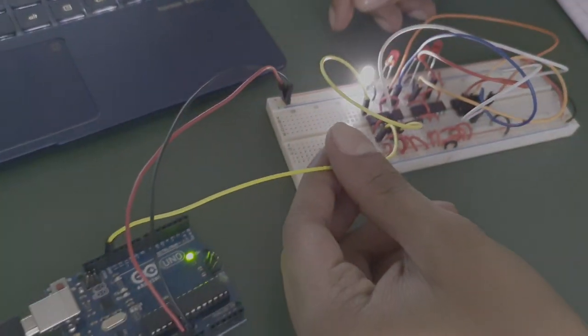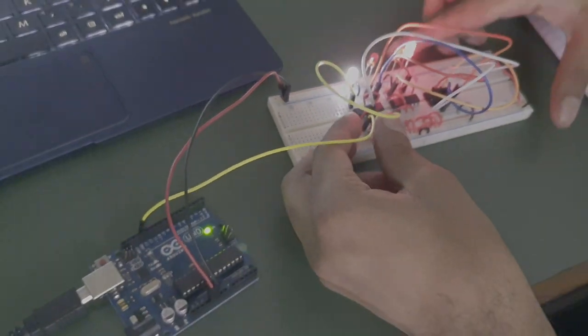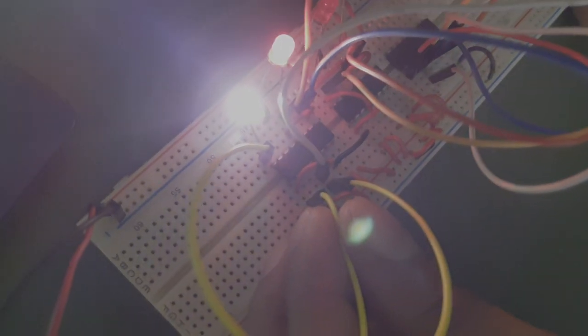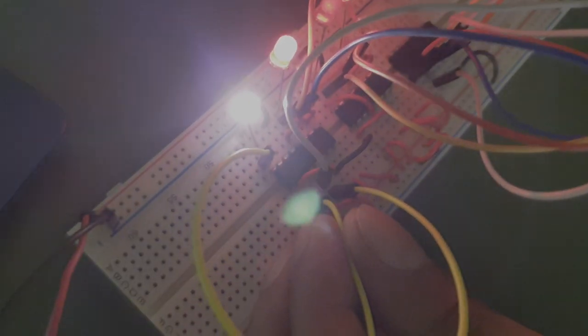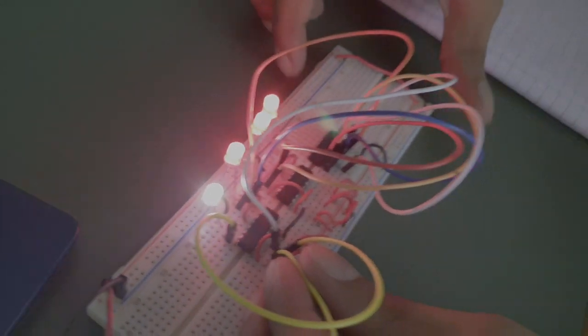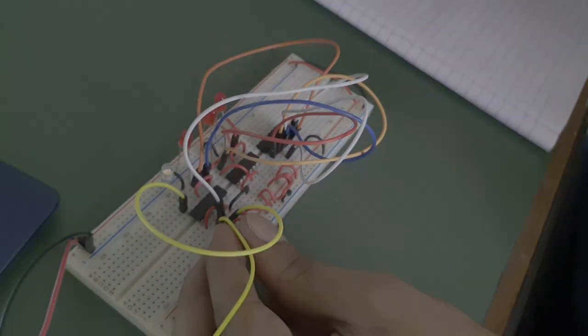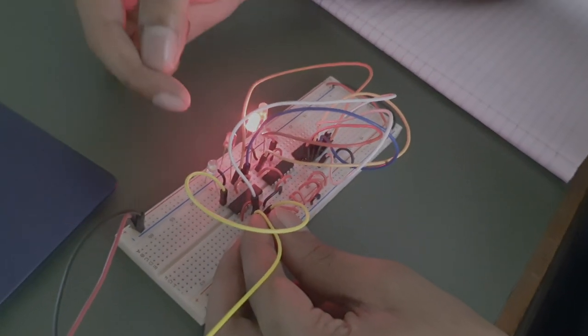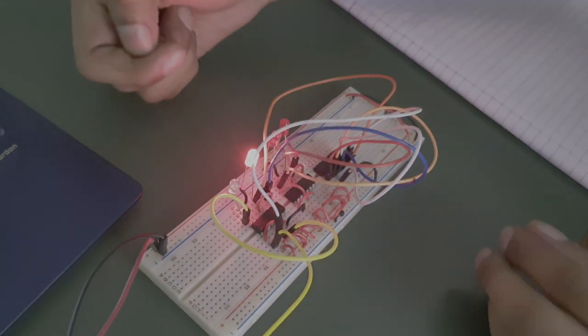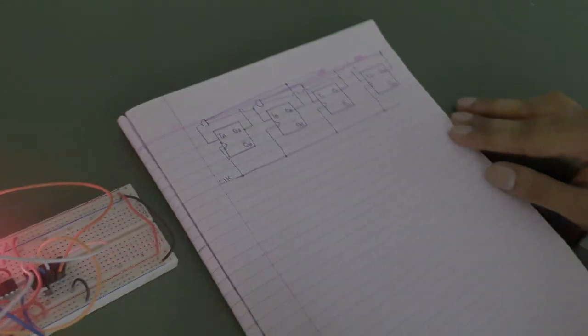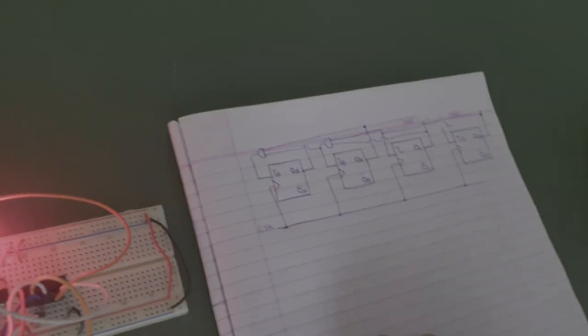So as you can see the 13th pin is connected to the first pin of the 7476 IC which is the clock pin. And that pin is also connected with other clock pins of the other devices. So as you can see in the circuit diagram.